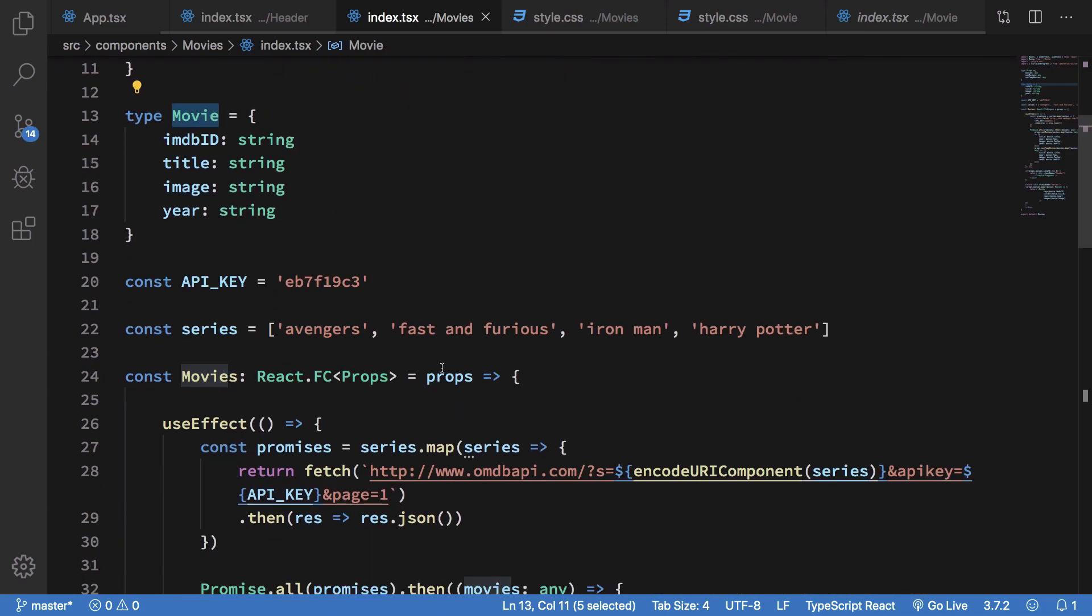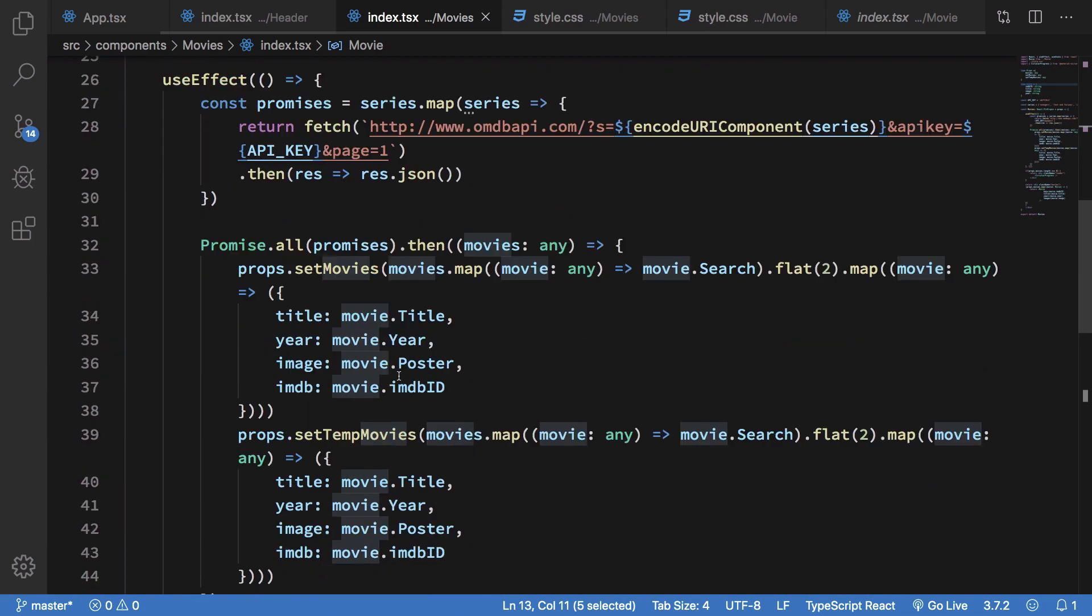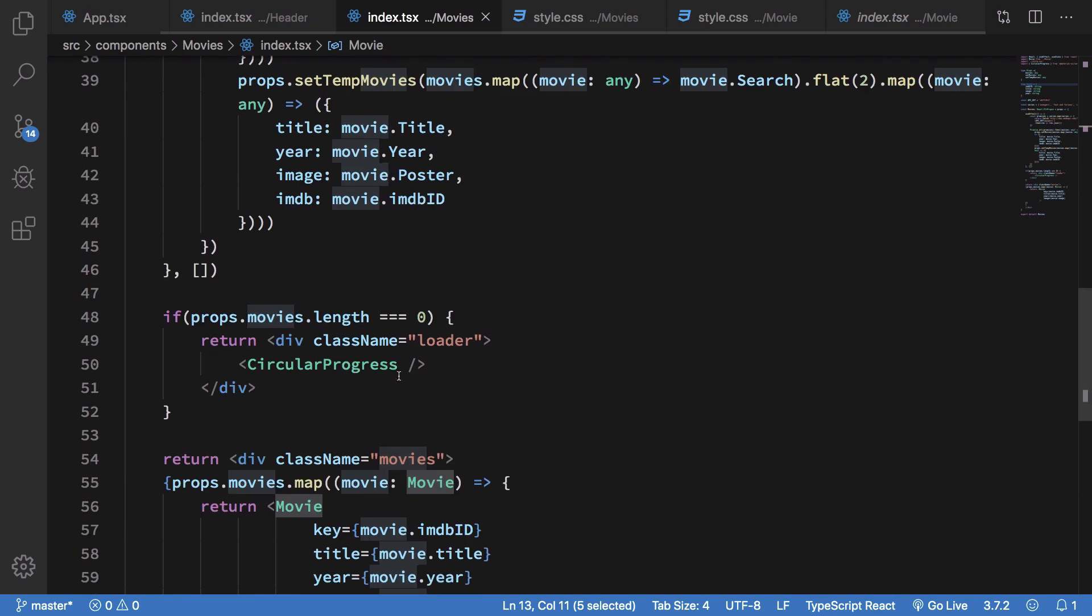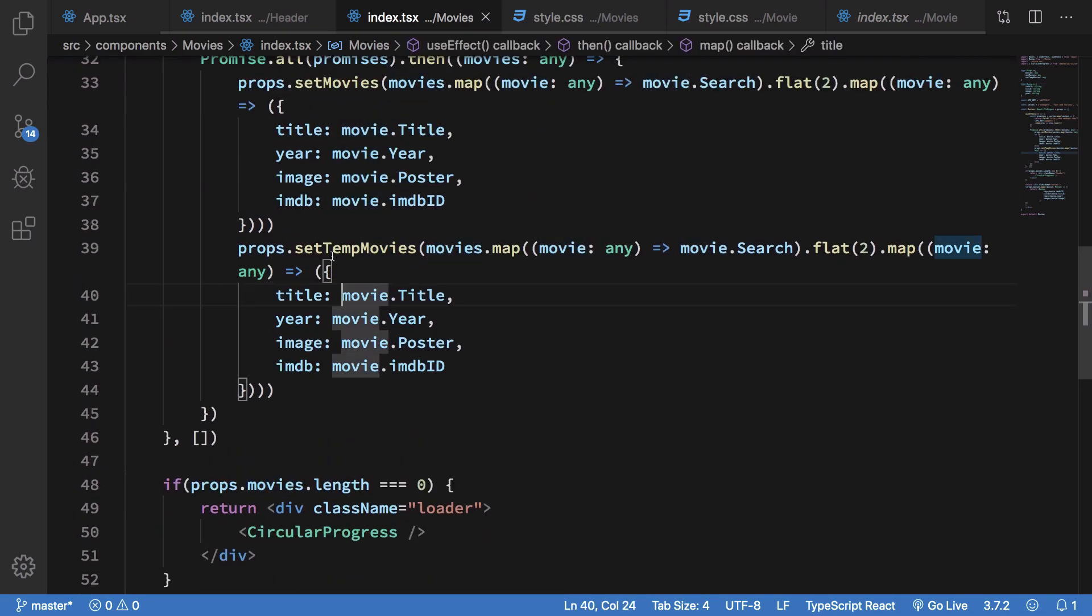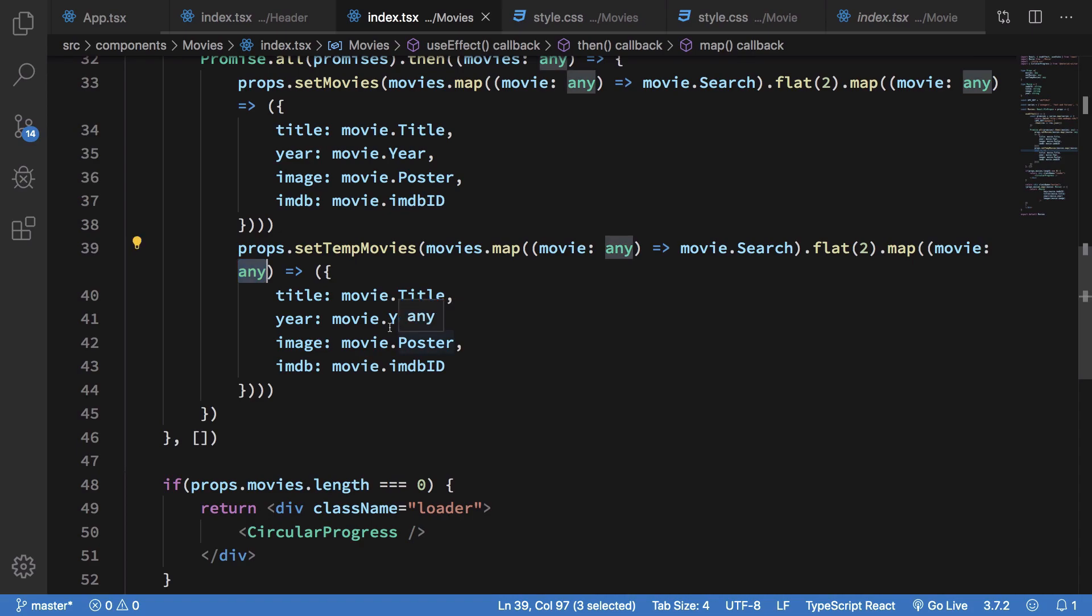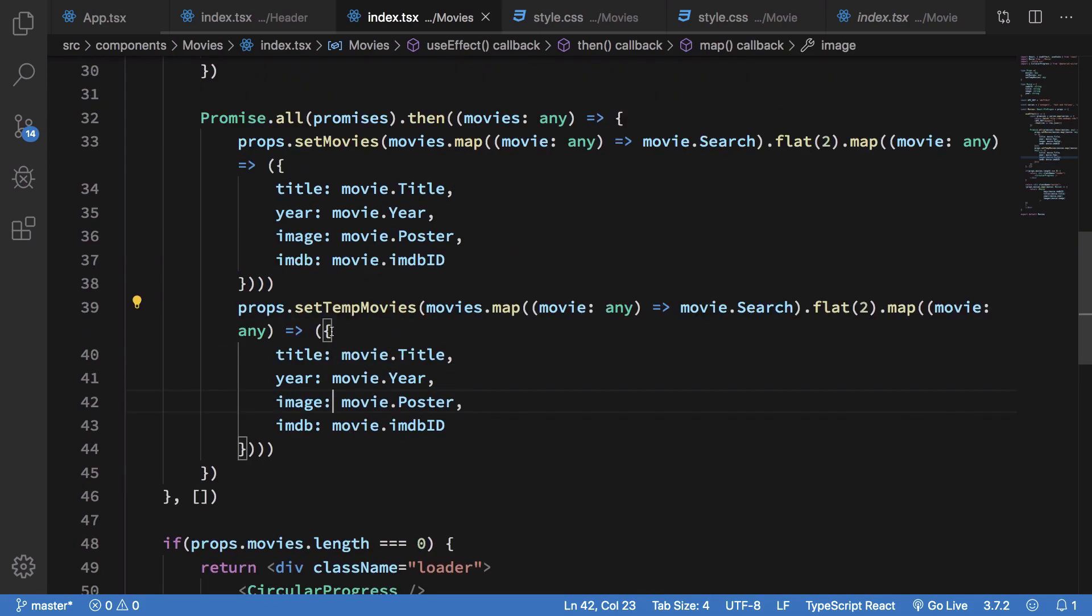And movies is React.fc, so that's fine. And what we want is we want the movie, this should be not really type movie, but this could be just any, right, because finally we are creating that particular thing.